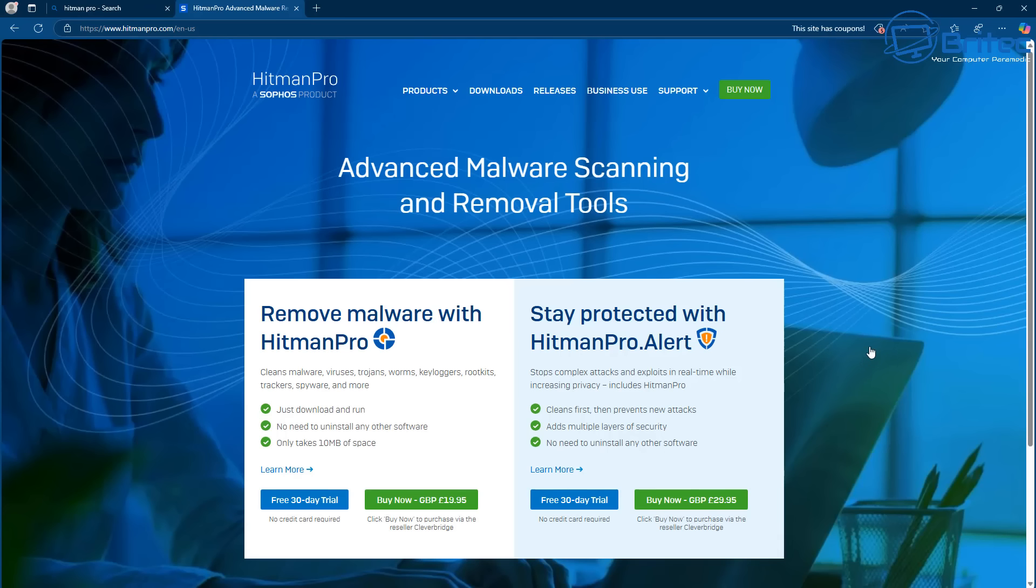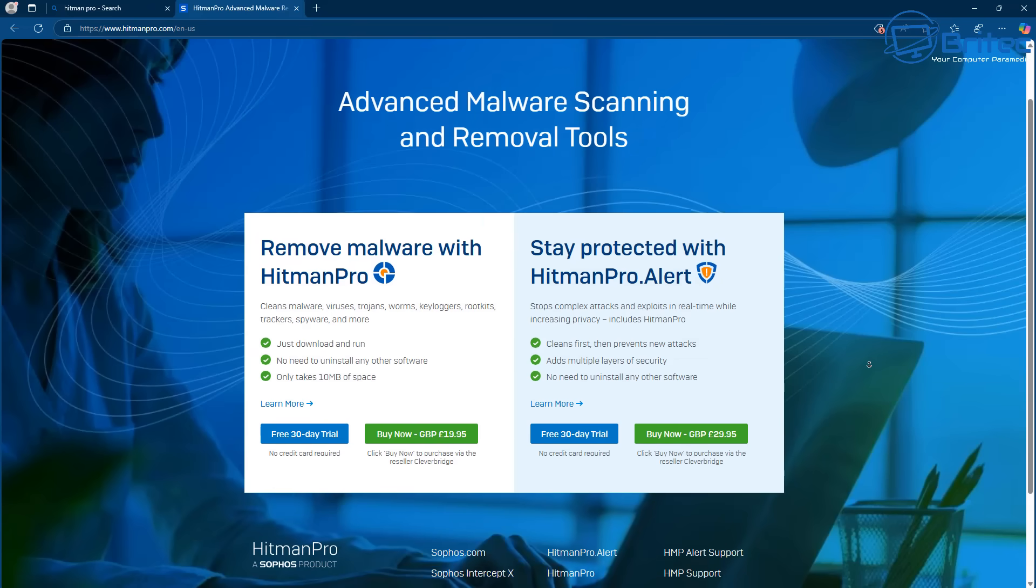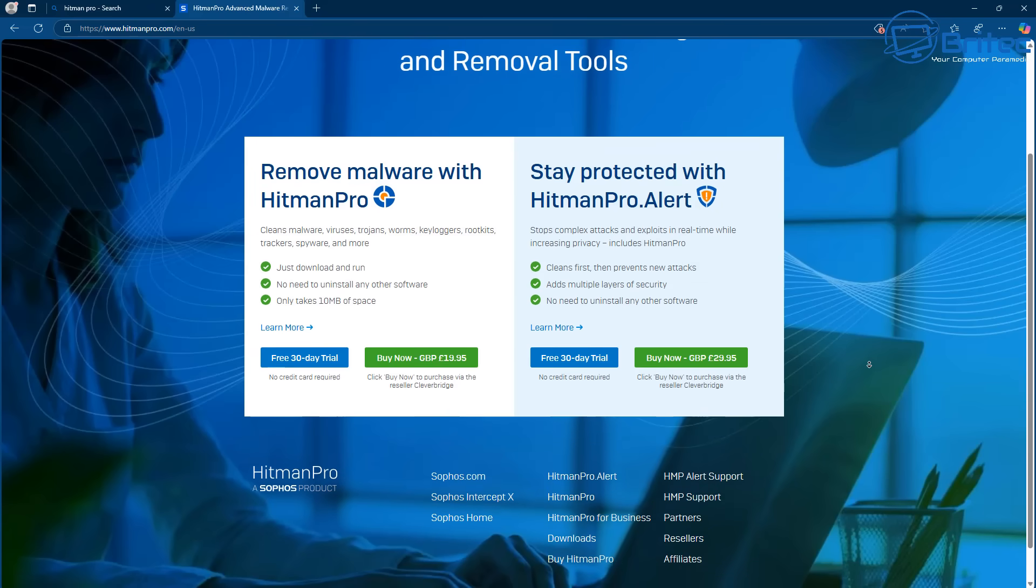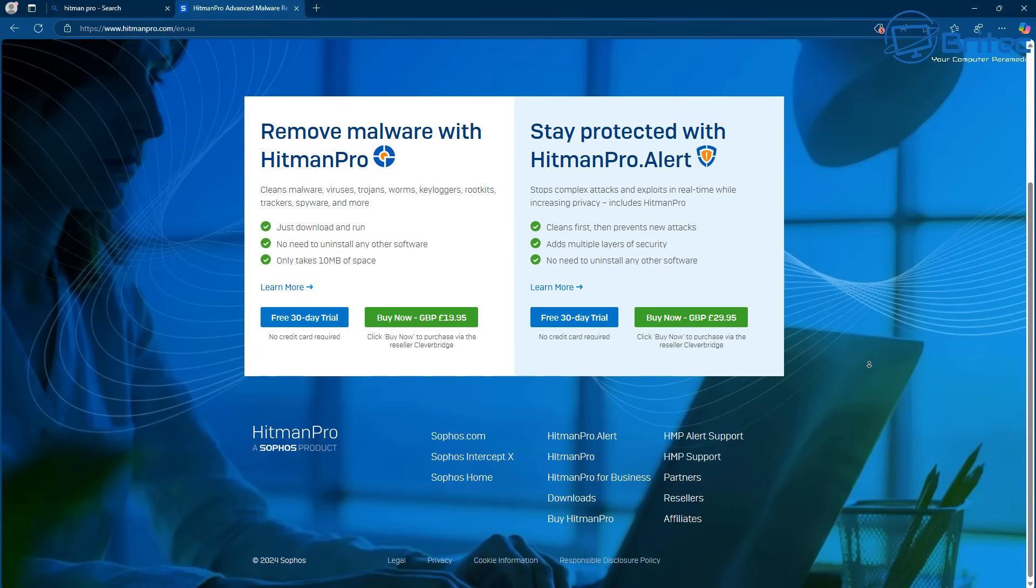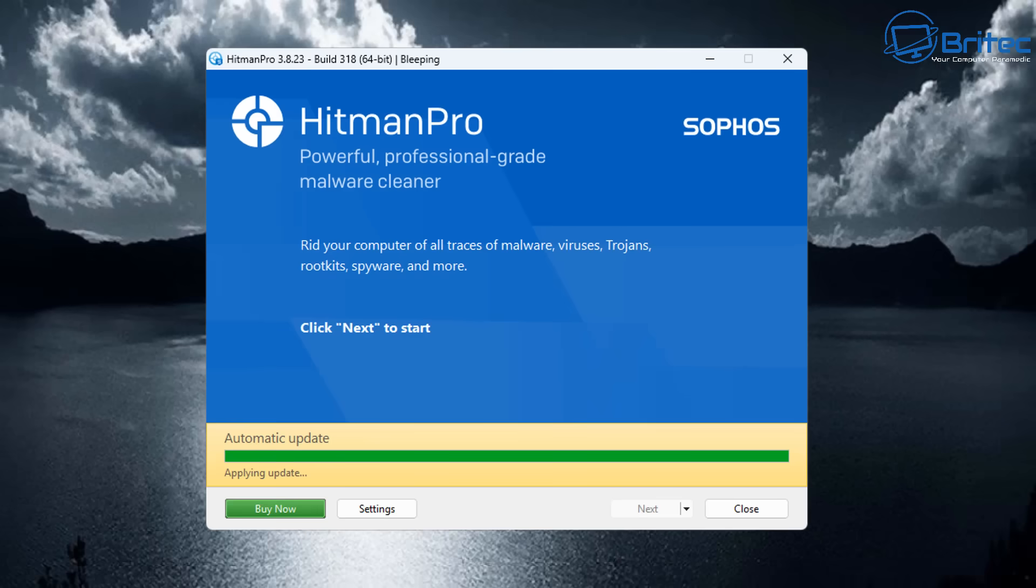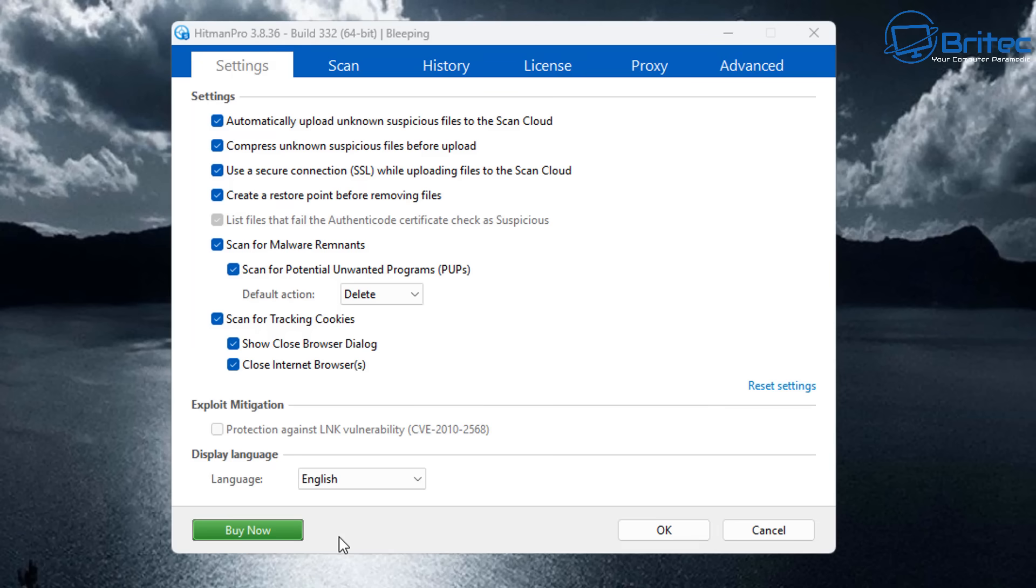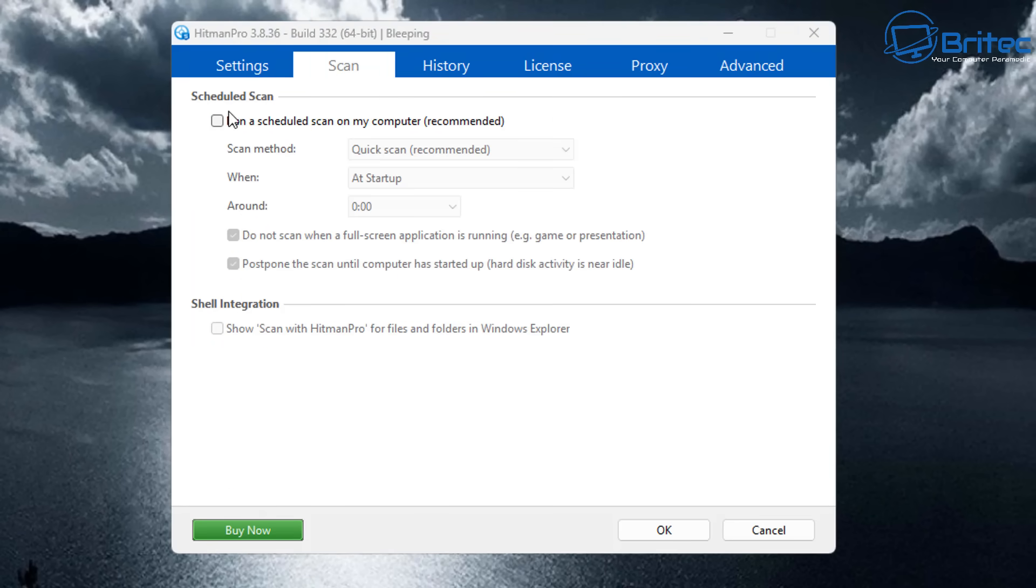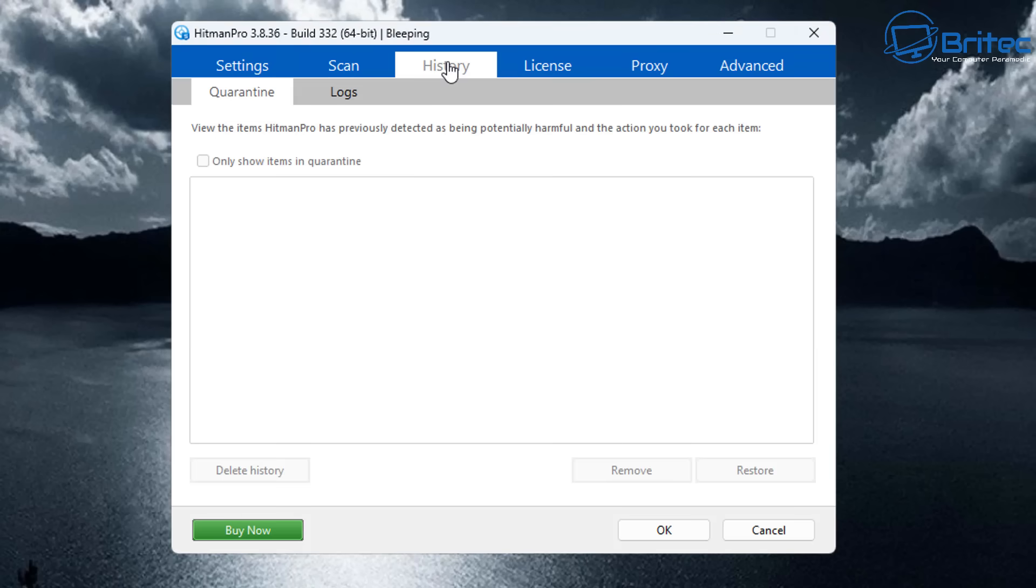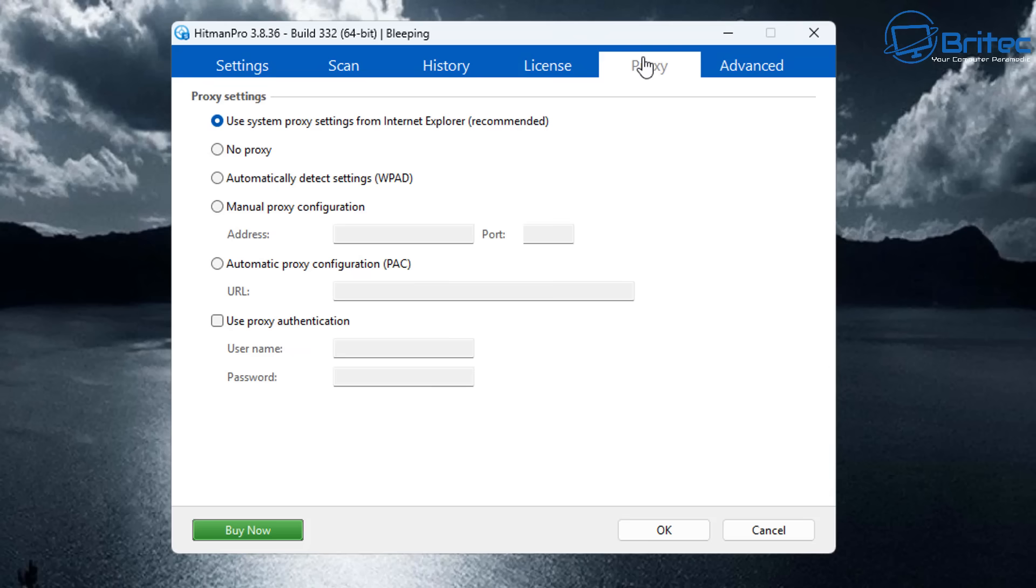Another one to use is Hitman Pro. It's been around a very long time. It's owned by Sophos now. It's a 30-day trial but you can use it in that 30 days to find and remove nasty stuff on your PC like malware, viruses, trojans, worms, keyloggers, rootkits, and trackers. Once you get this on the system, it can keylog all your strokes on your keyboard and can be quite dangerous. So it's important that you run scans with this software to make sure your system is clean.